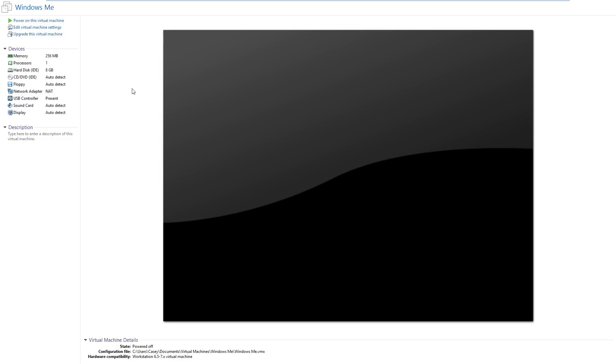For those who don't know anything about Windows ME, it is supposedly the worst operating system ever made by Microsoft, even worse than Windows Vista and Windows 8. Why is that? Well, when Windows ME was released, it was criticized for being unstable, really buggy, and slow.